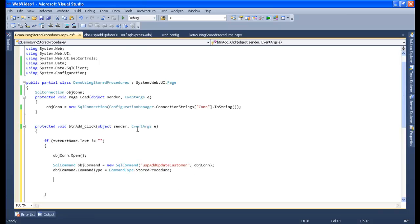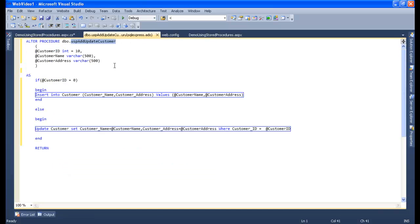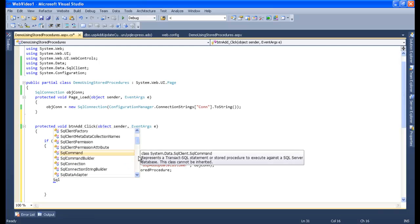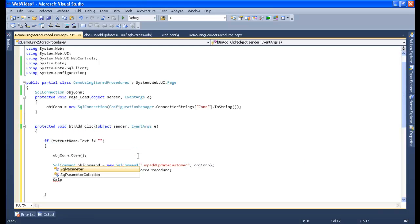The command type is stored procedure, so we need to specify that: 'objCommand.CommandType = CommandType.StoredProcedure'. Now we need to create the parameters for customer ID, customer name, and customer address. So let's create the parameter — that is 'SqlParameter'.